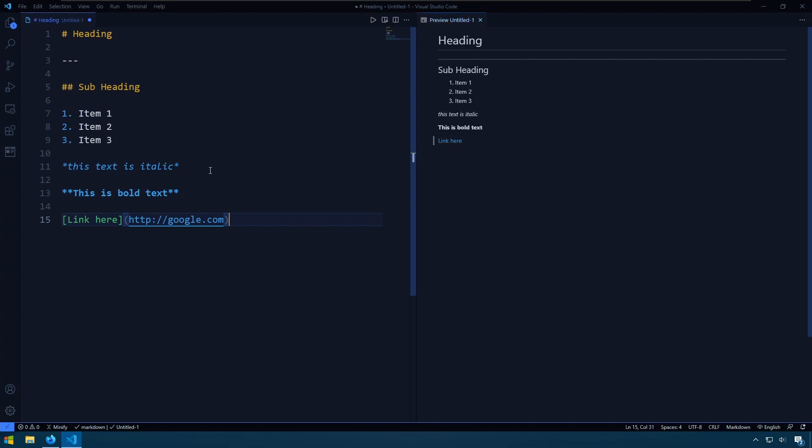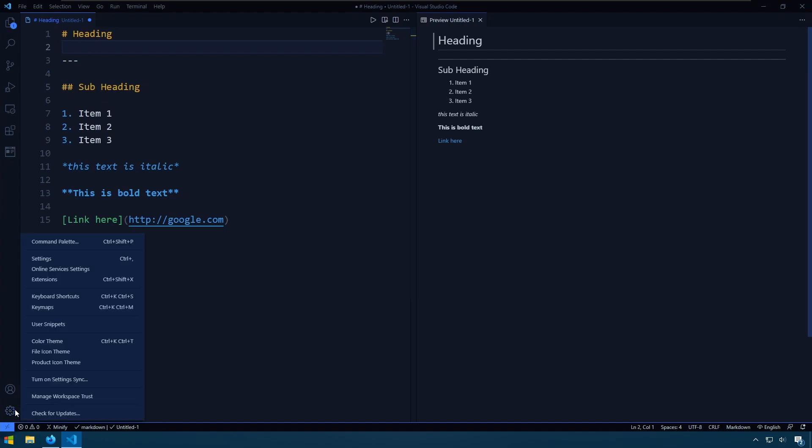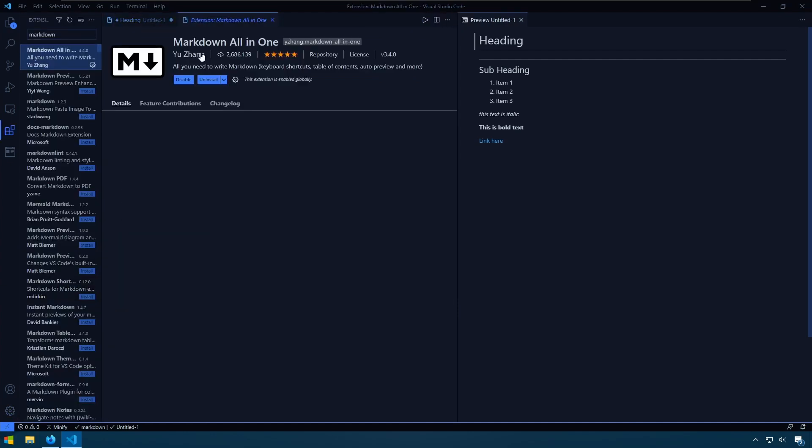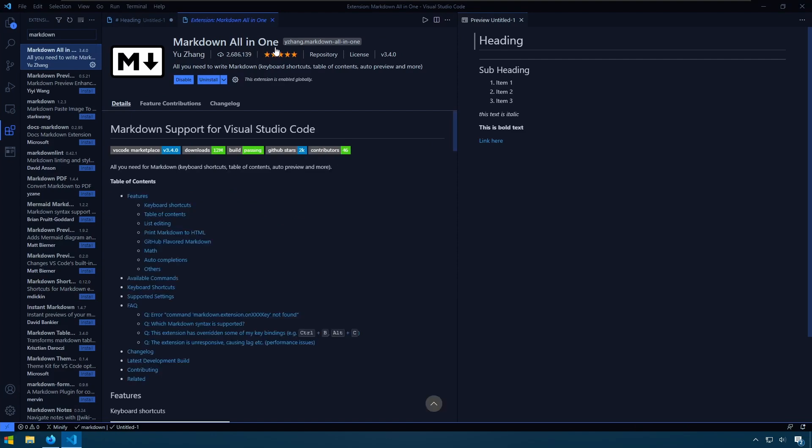And so that is Markdown in VS Code. Pretty simple. The extension is the Markdown all-in-one.